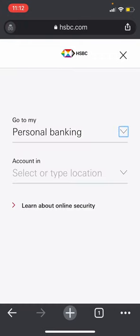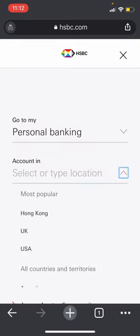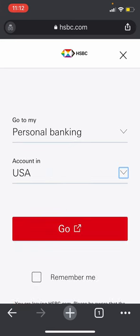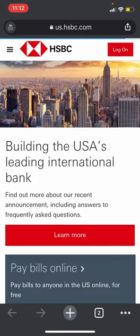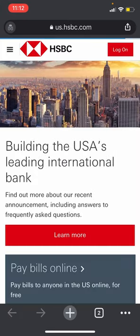After that, you'll have to select your location, and once you do that, click on go. You'll be headed to a new page, and then click on the login button at the top right.